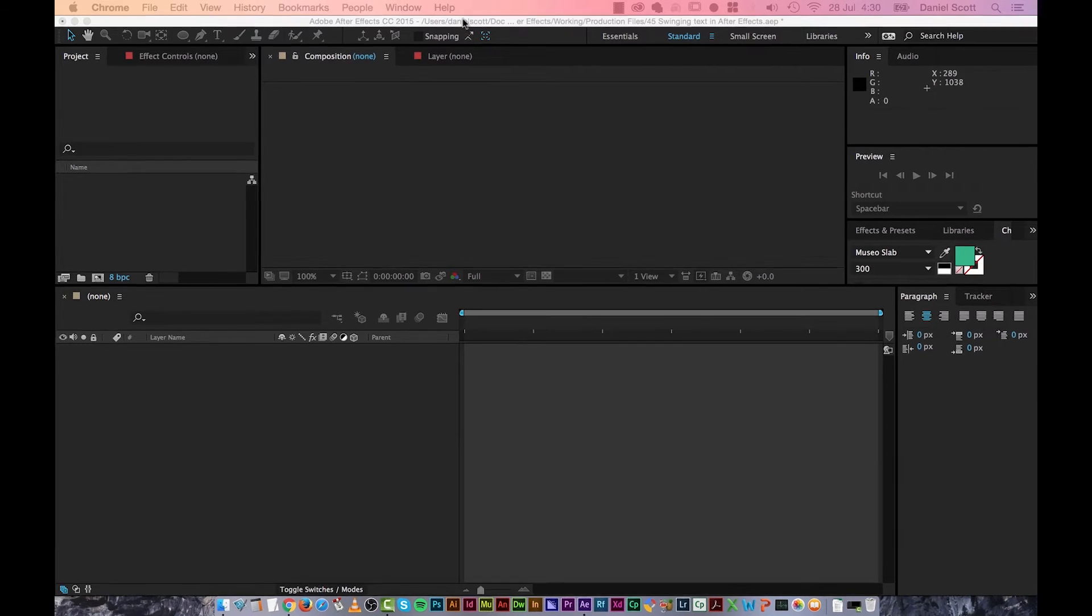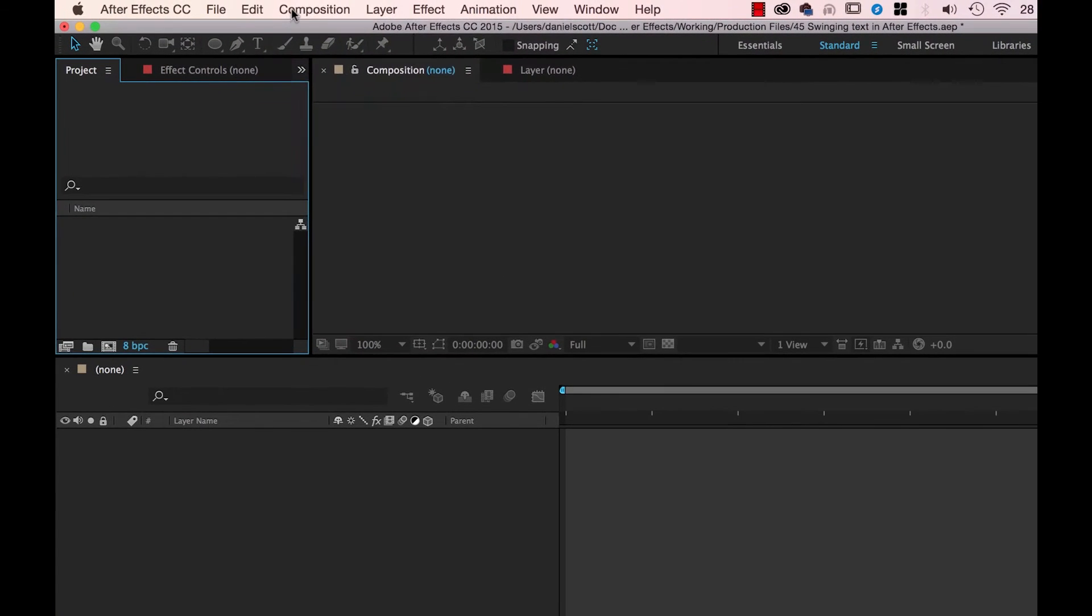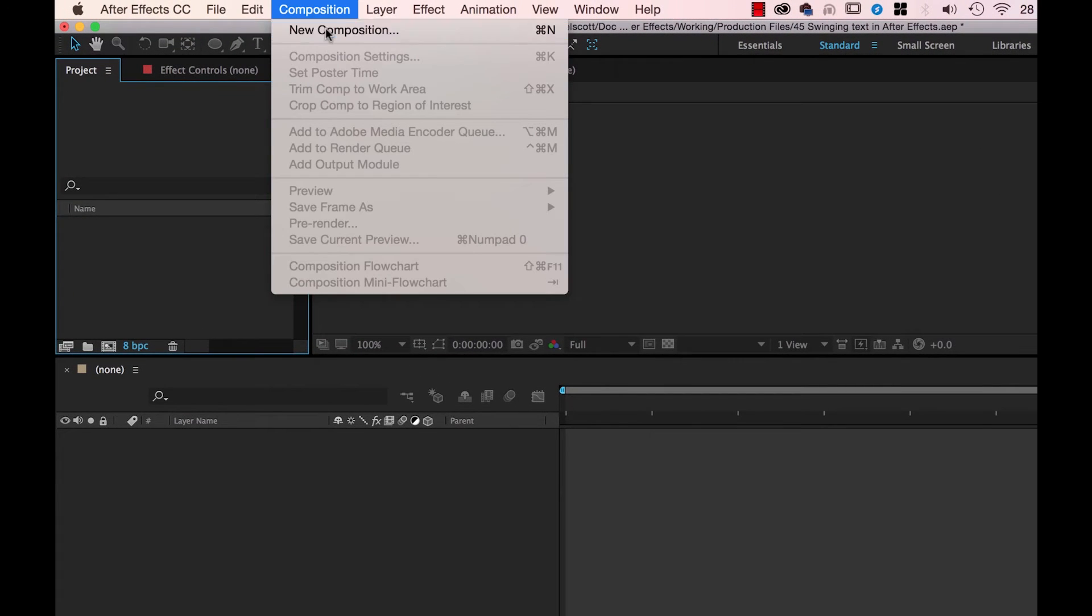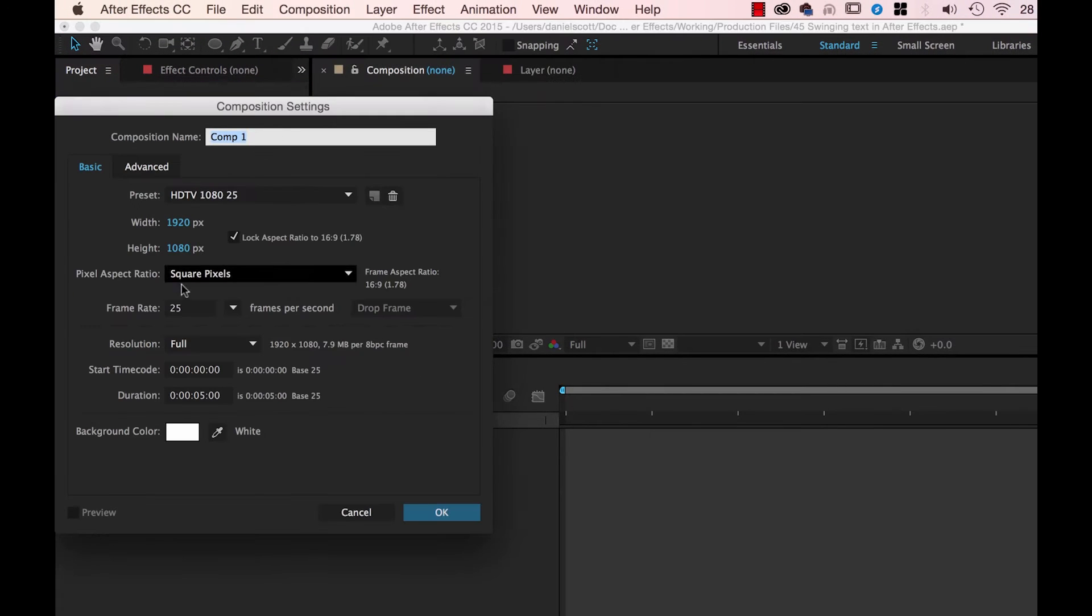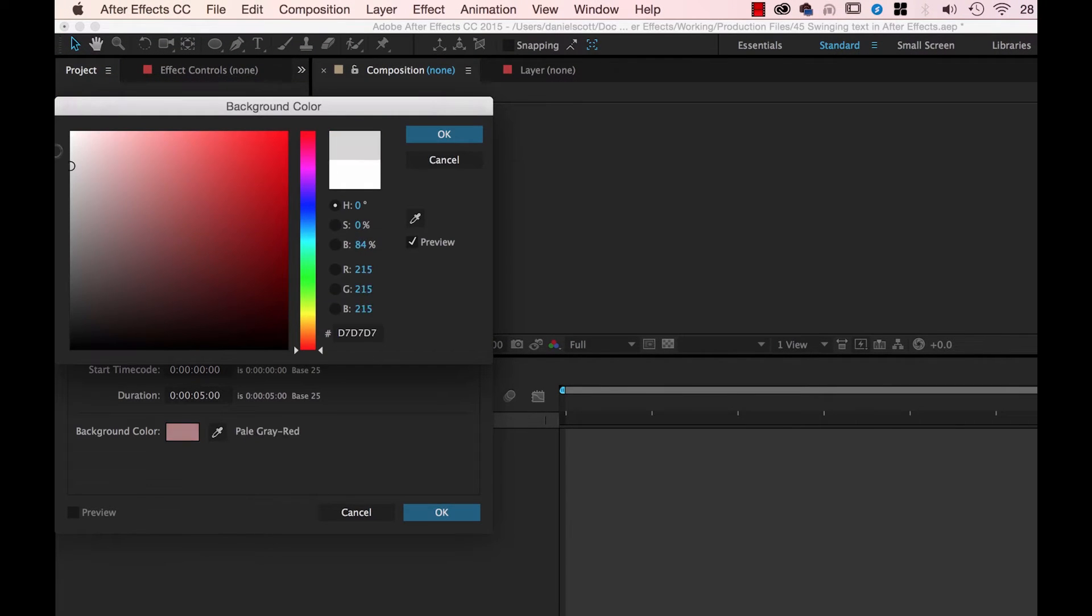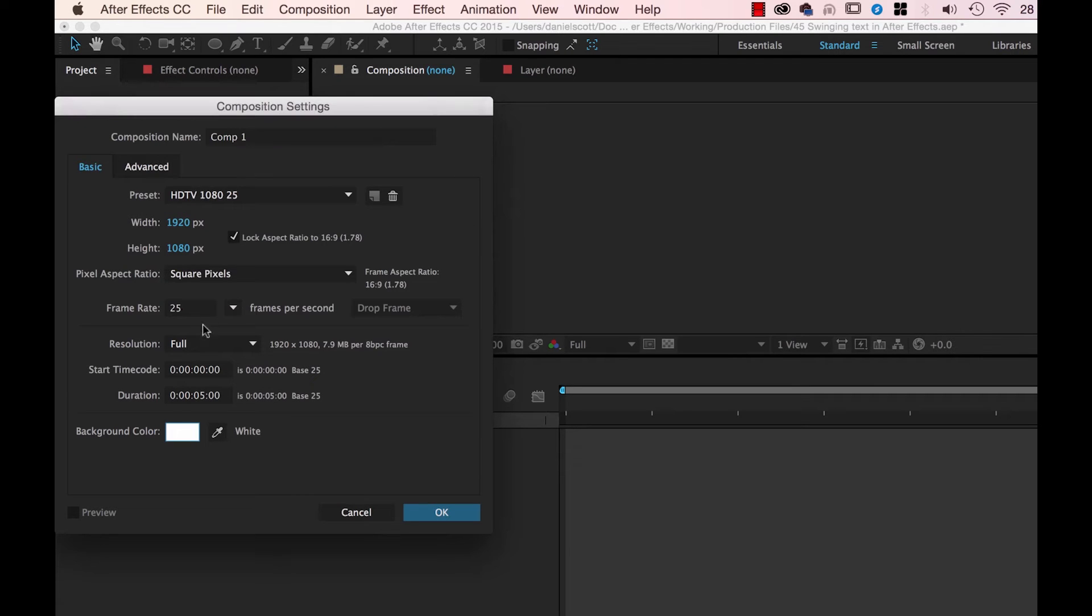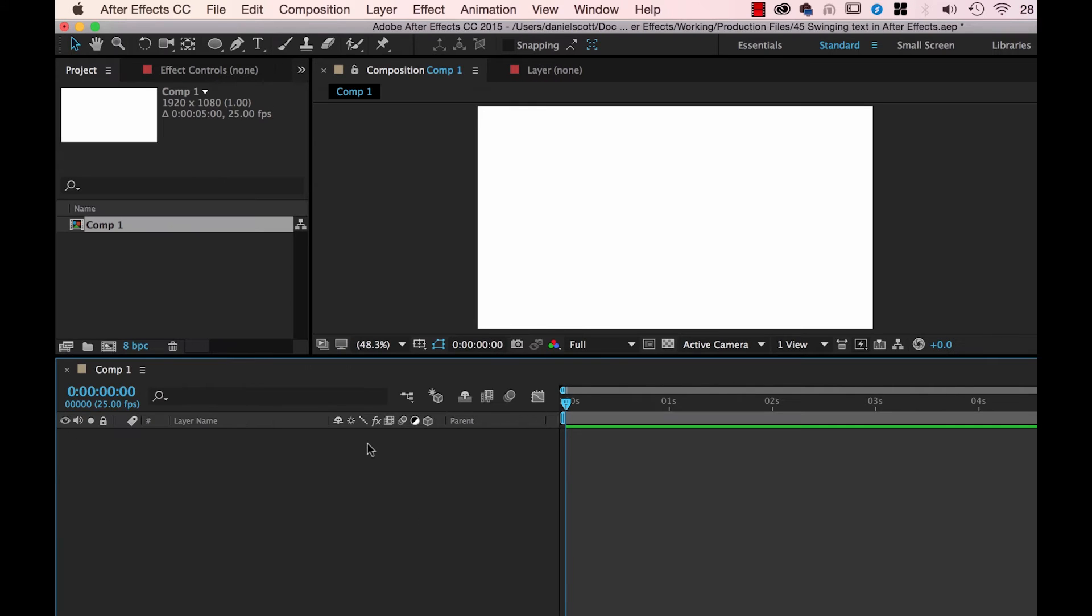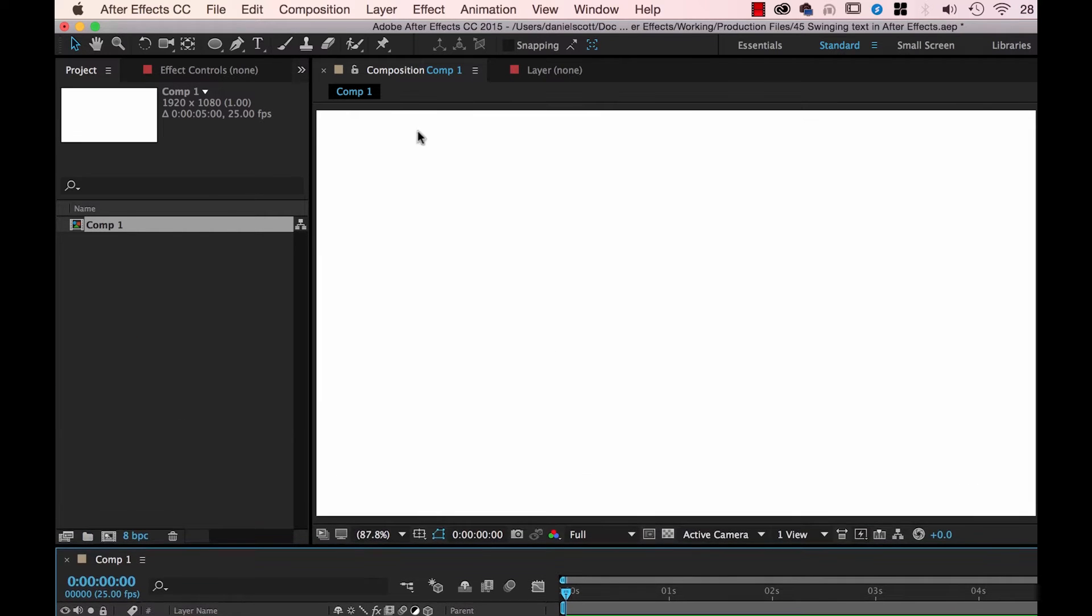All right, so the first thing we need to do is create a new Composition. I'm going to have a white background, I know it doesn't export well but I'm just going to make it white anyway. I'm going to make sure mine's five seconds long. And click OK. Great, so we've got a Comp. I'm going to make this a little smaller. Click and drag, there we go.